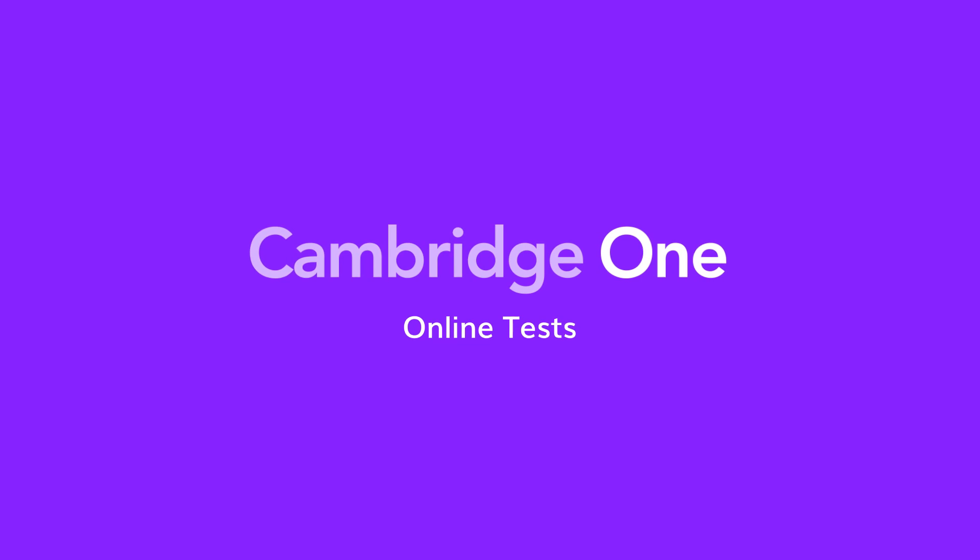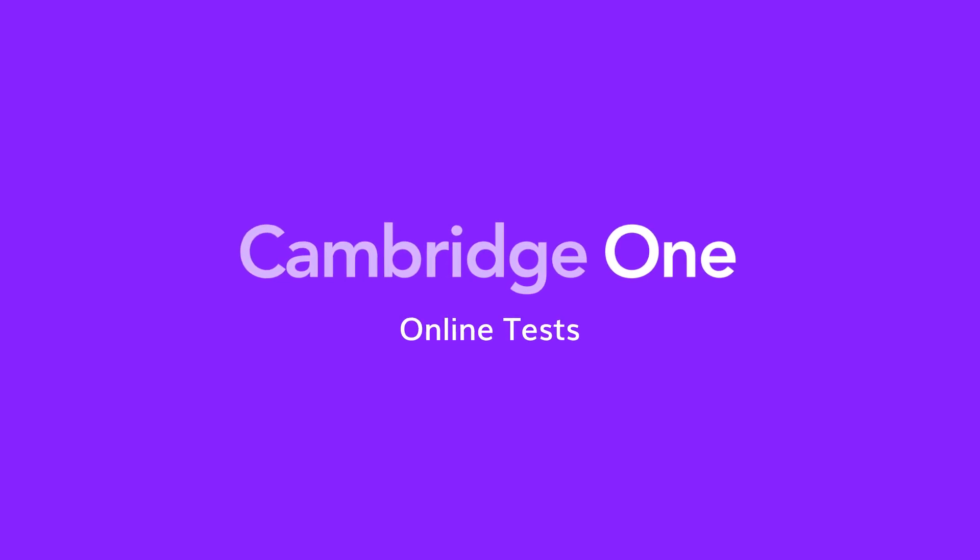We hope you enjoyed this walkthrough of the Online Tests for Ventures.